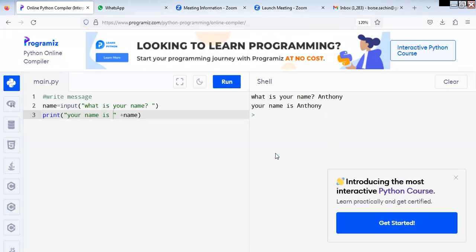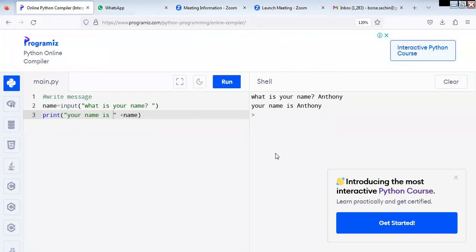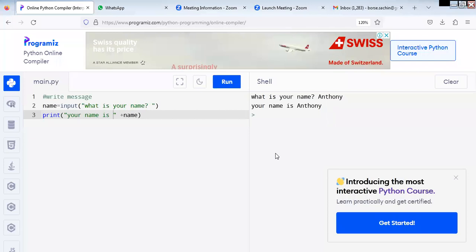But what is the problem here? The name is coming at the end. Suppose I want to write 'welcome... to the workshop', in that case I should be able to put it inside. So I will just change that now.